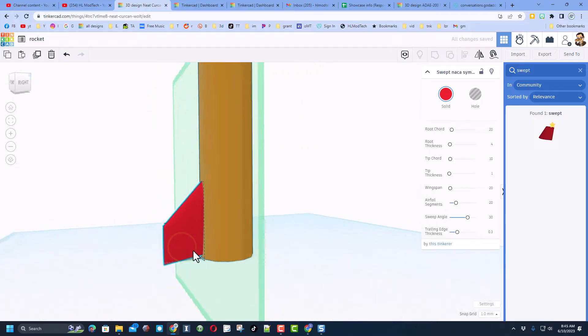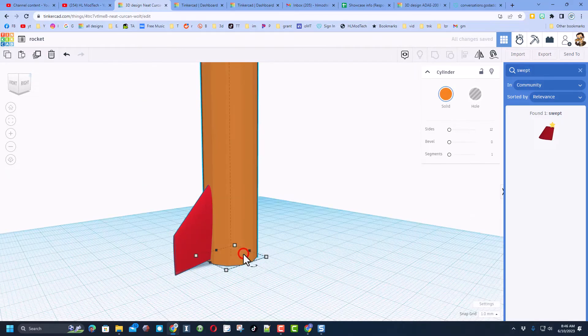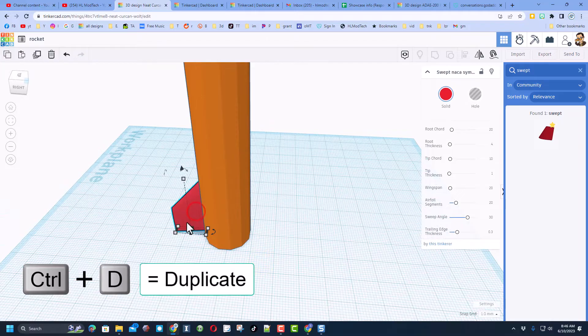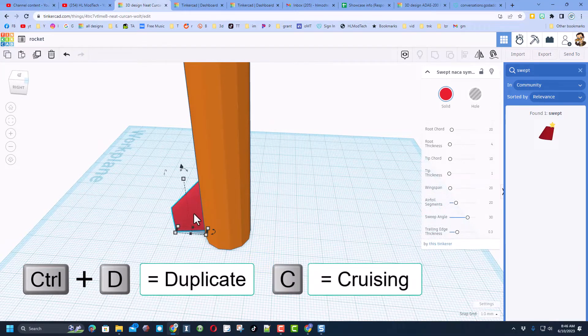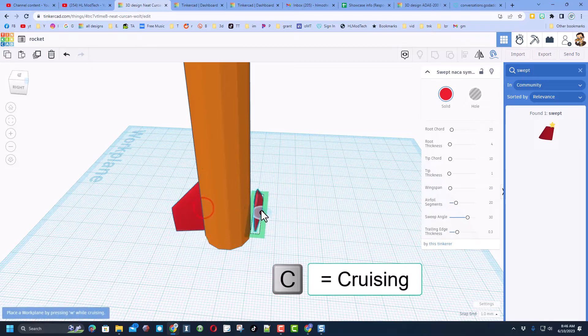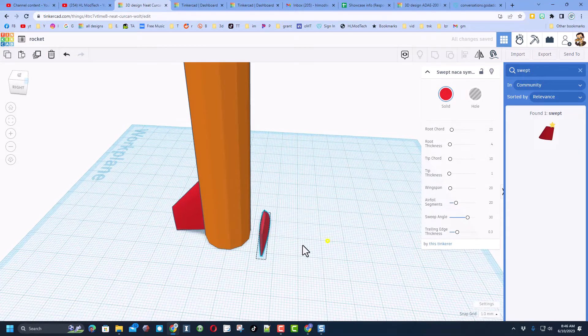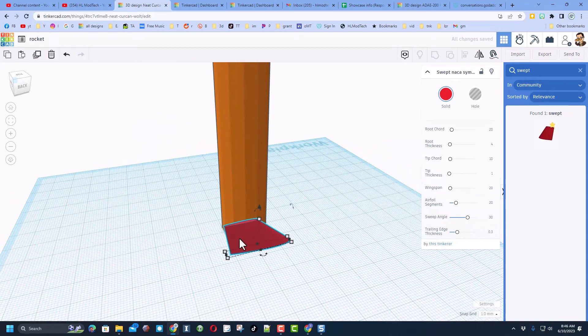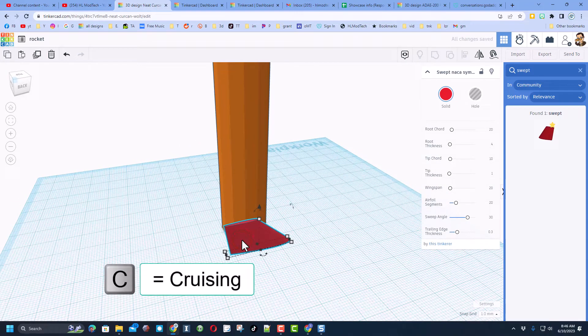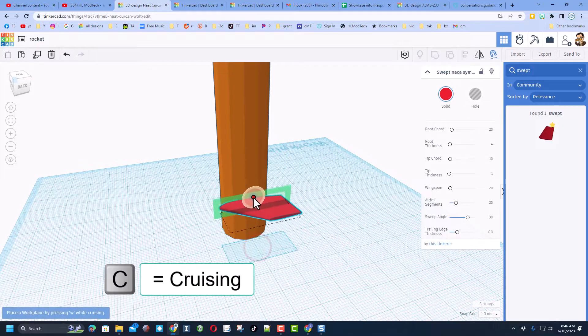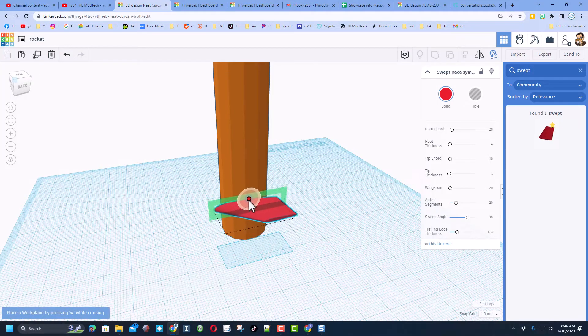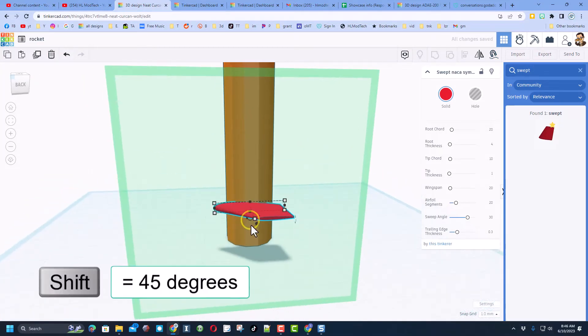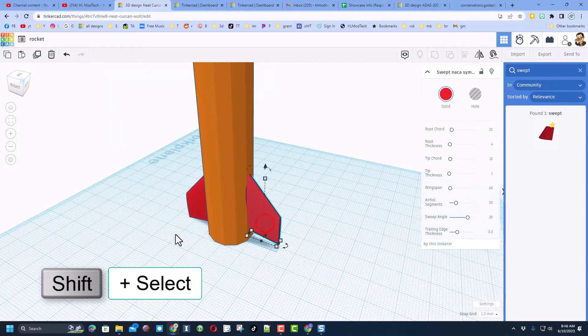Now that I've got that one, I'm going to do Ctrl+D to duplicate. I'm going to hit the letter C for cruising. I'm going to grab this handle and I just want to put it on the other side. Now I couldn't get it all the way there in one move, so I'm just going to click again. Once again, do C for cruising. I just want to grab one of these handles and bingo, put it right where I want.